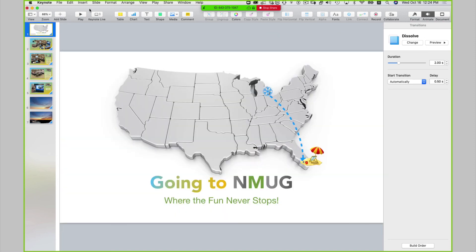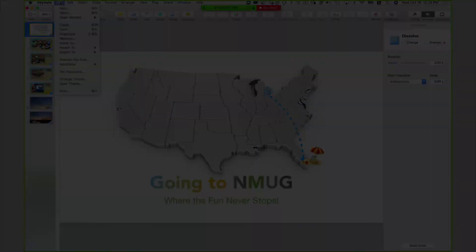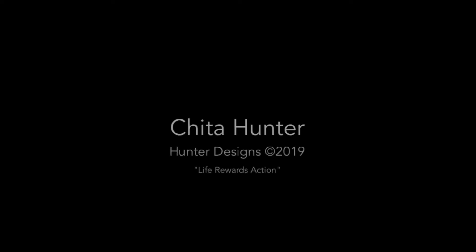You can export out to PowerPoint. Let me show you something — you can export out to PowerPoint.